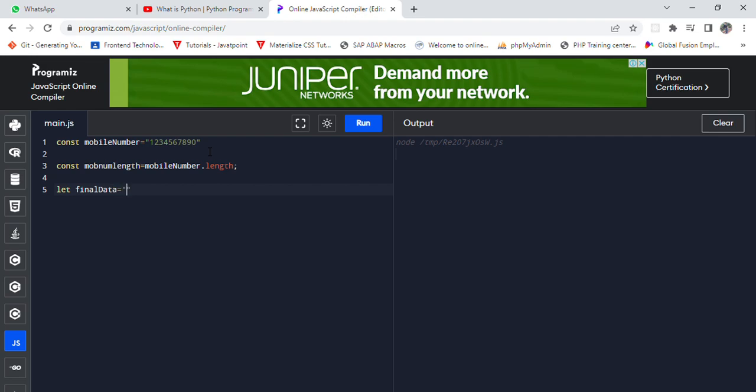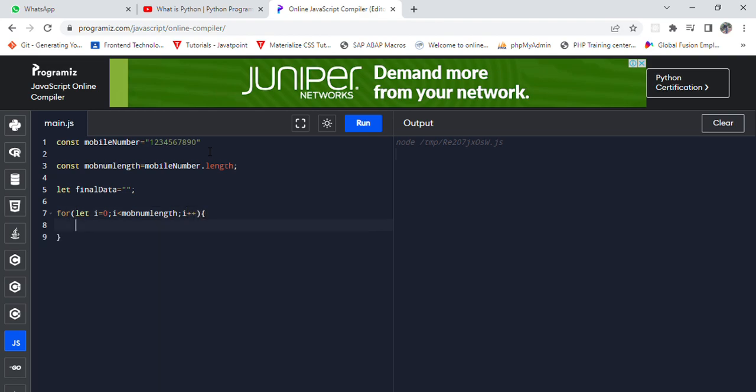Right, now I am using loop functions: for let i equals 0, i less than move num length, i plus plus. Now we need to use the details that if i mod 3 triple equals to 0 for every three digits.